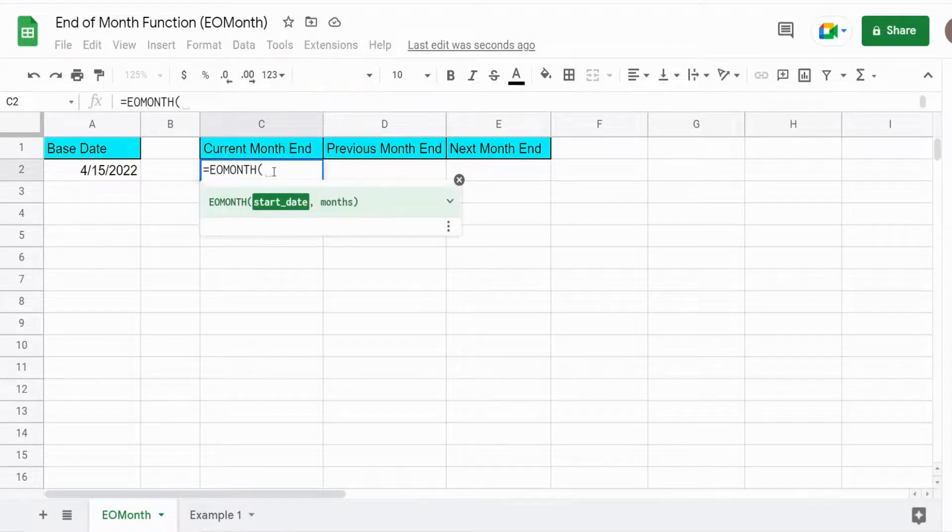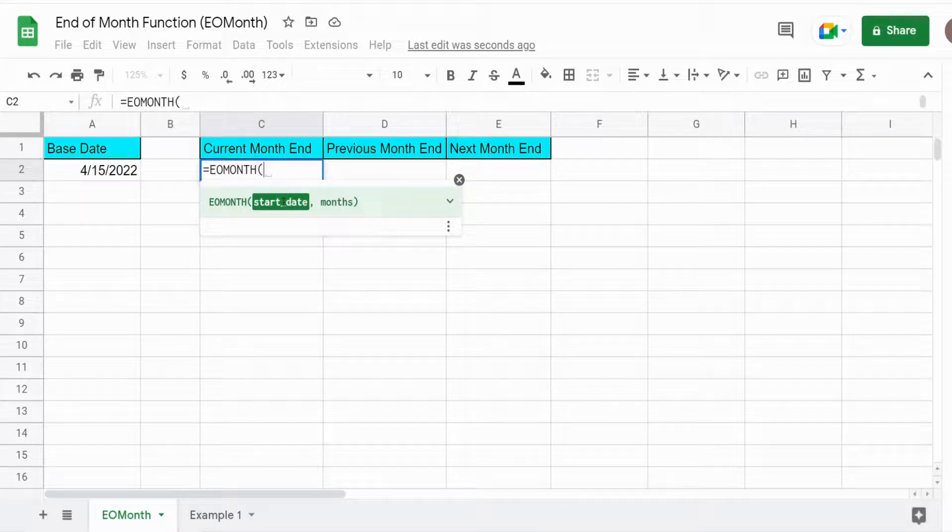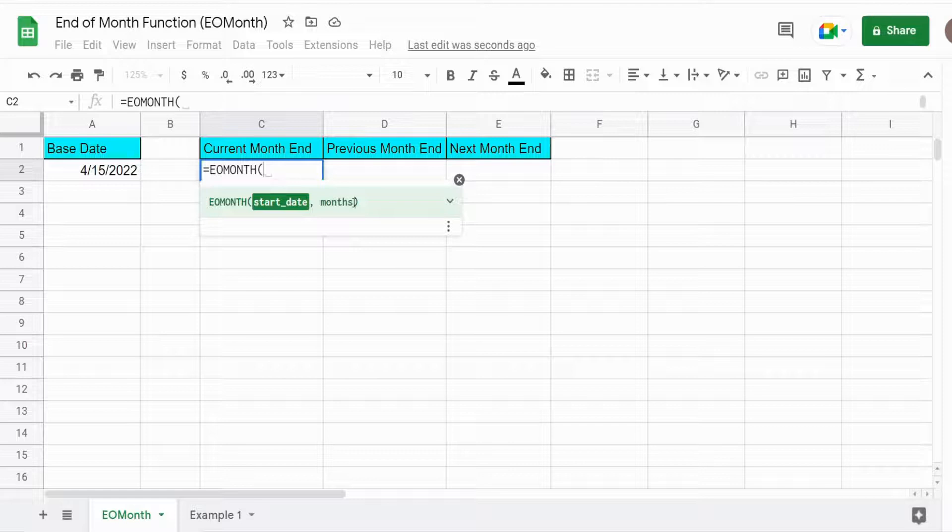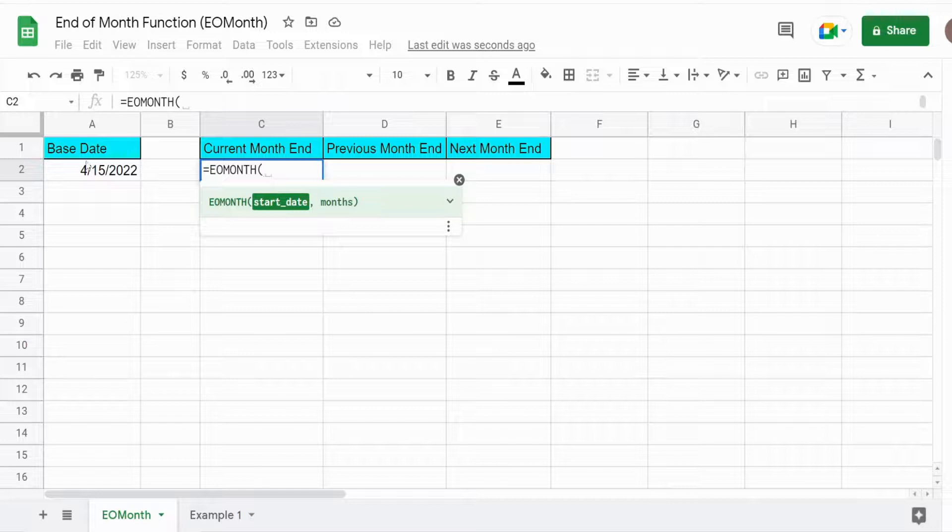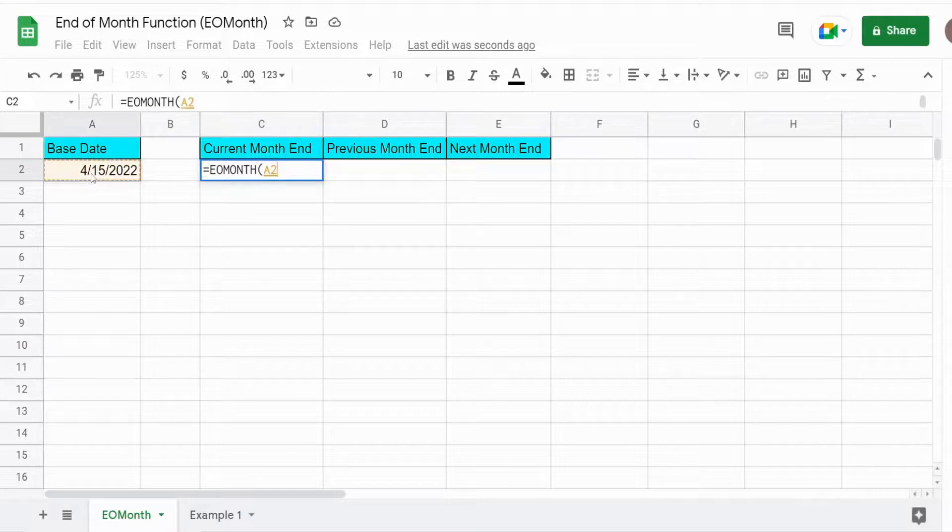It has two arguments: a start date and the number of months you want to go into the future or the past. In this case, our base date is our first input.